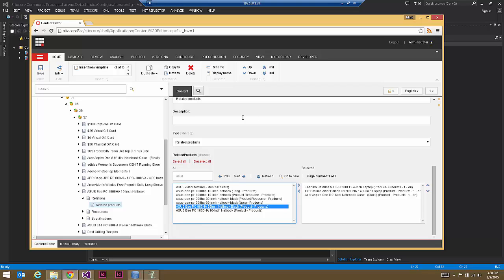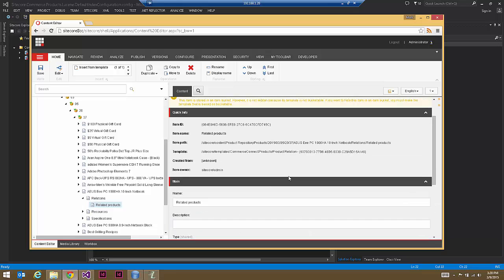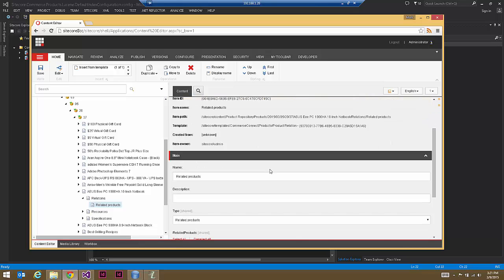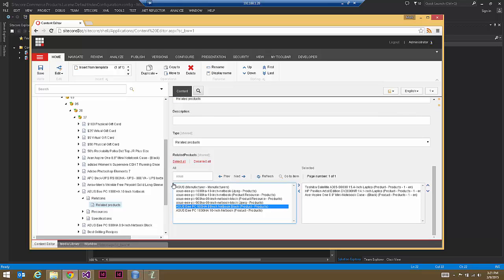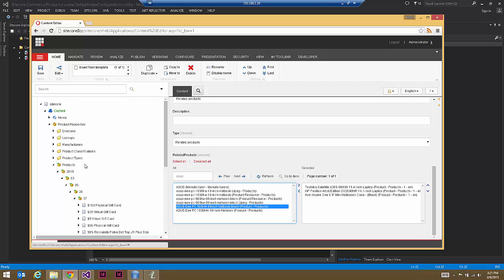Another option is to modify the product relation template and place a starting location on the related products lookup. So instead of finding all the manufacturers and everything else, you could have product repository products as a starting path, and therefore only products would be returned from that list — but that's something most people should know how to do so I won't go through it in this demonstration.